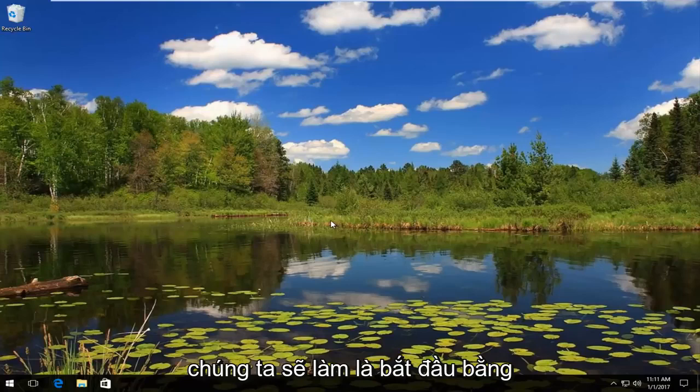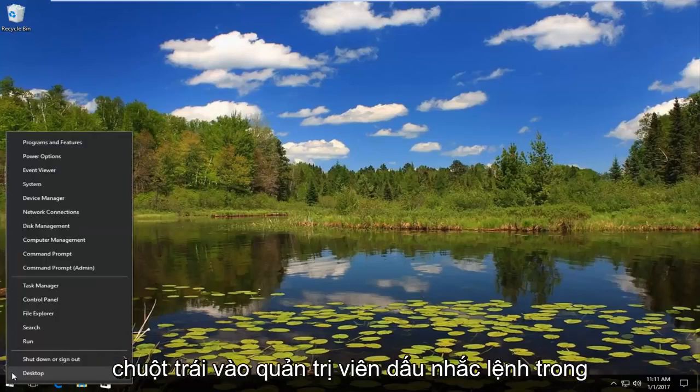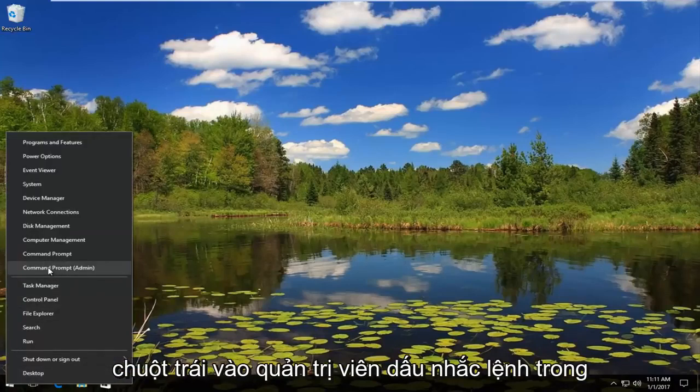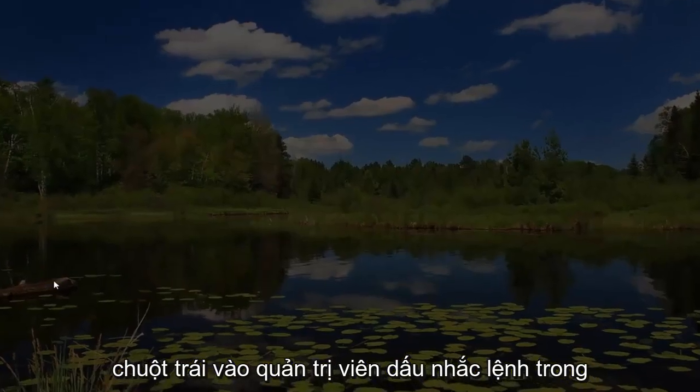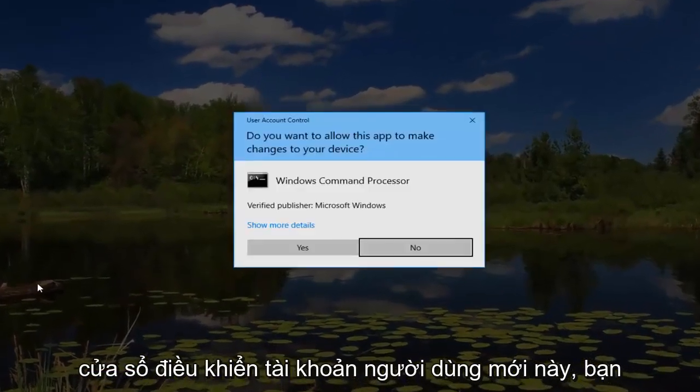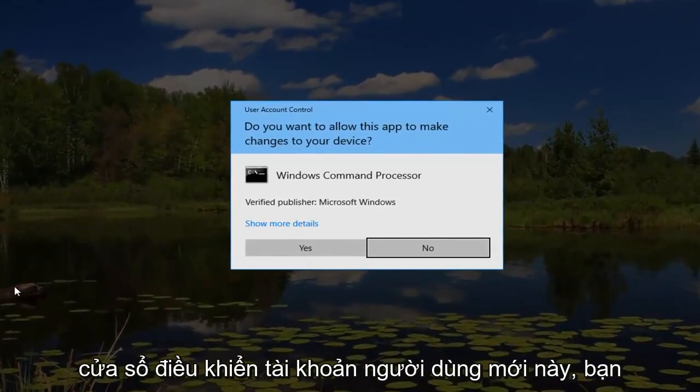Okay, so what we're going to do is start by right-clicking on the start button and then left-click on command prompt admin. In this new user account control window you want to hit yes.